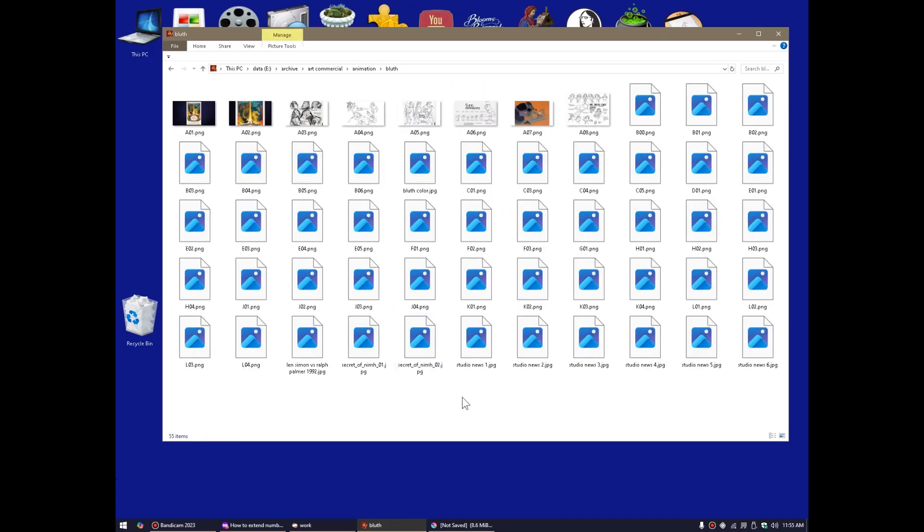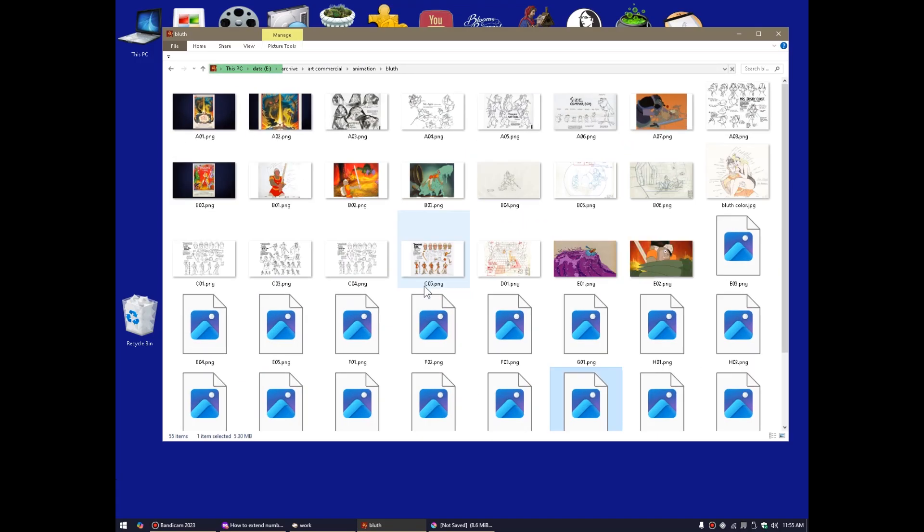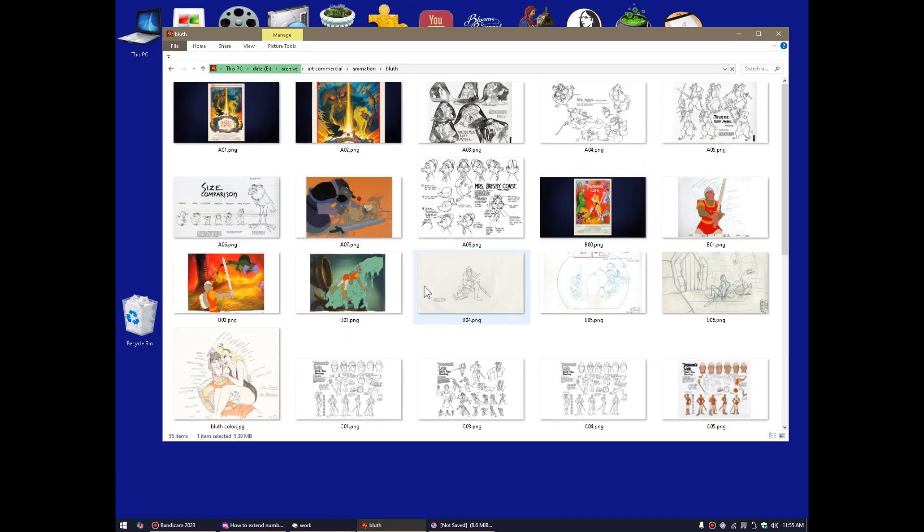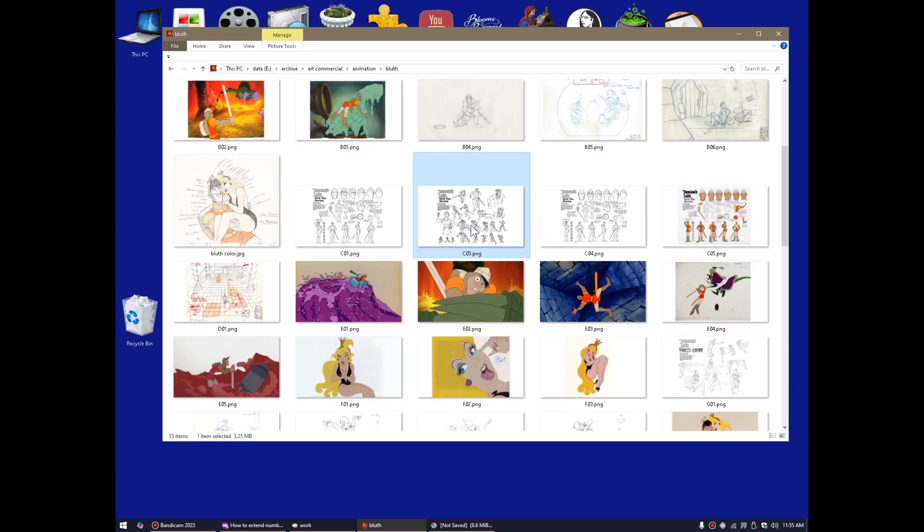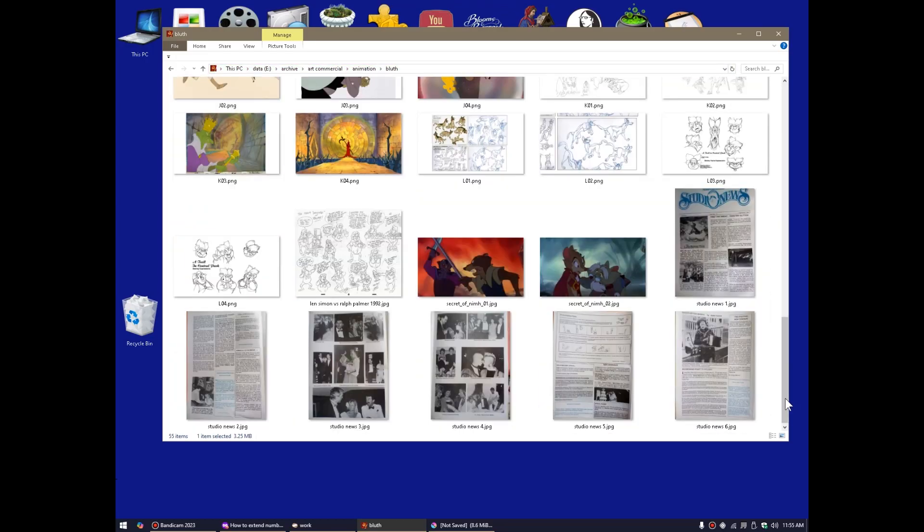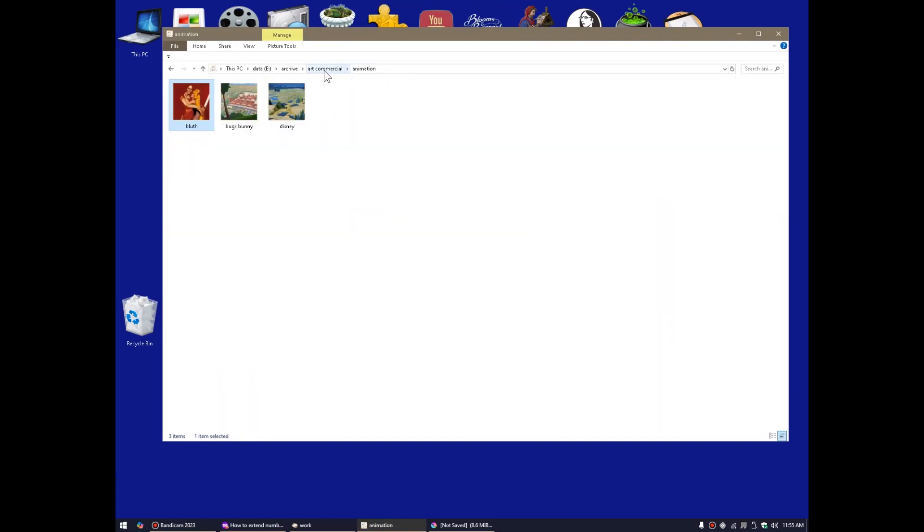Oh, my Don Bluth folder, which I should probably go through sometime. A lot of Dragon's Lair and Space Ace, some Secret of NIMH stuff is nice. All the old studio news from the old Bluth studio. Okay. Anyway, that's about that.